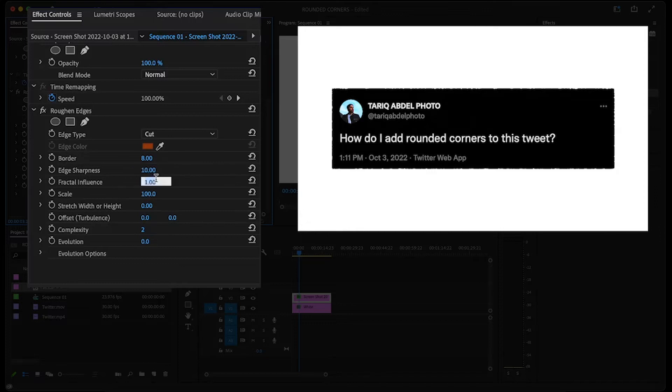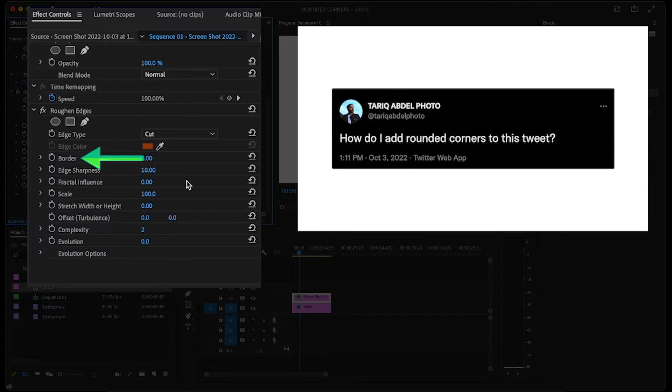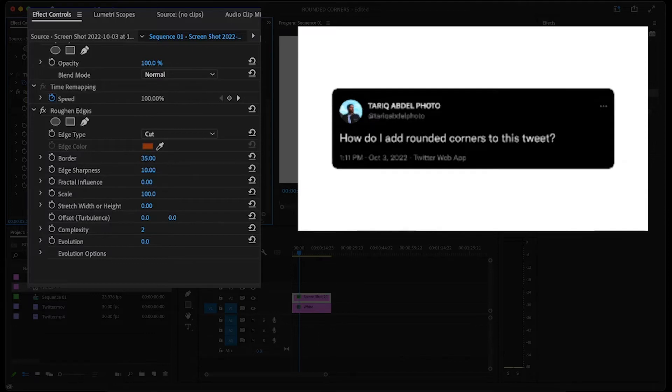Below that, decrease the fractal influence to 0. And lastly, we're purposely saving editing the border for last, since every clip or screenshot will be different. Slowly increase the border until you have the desired rounded corners you're looking for.